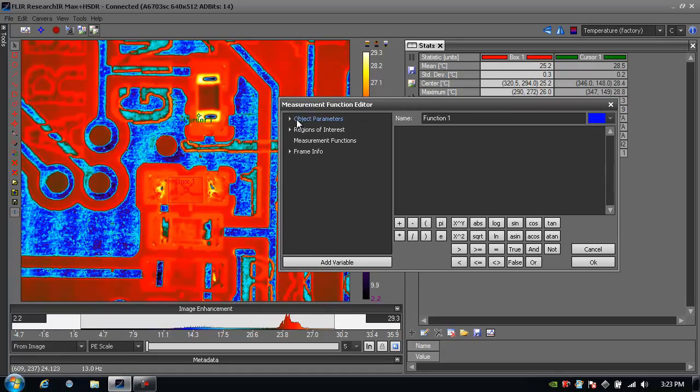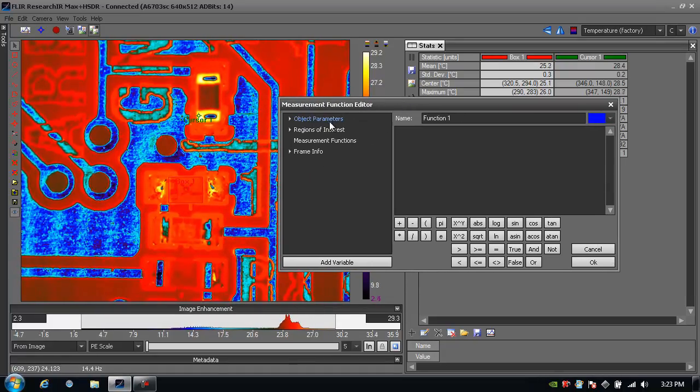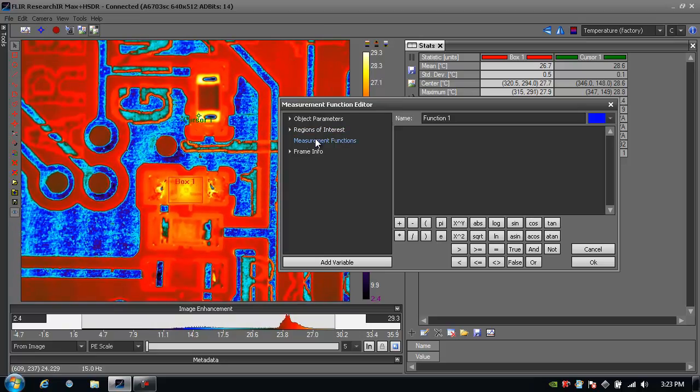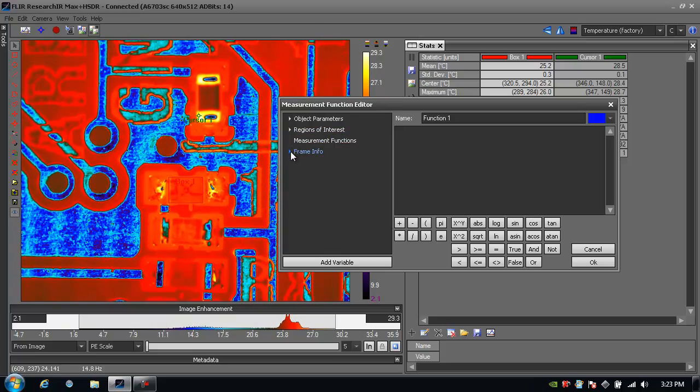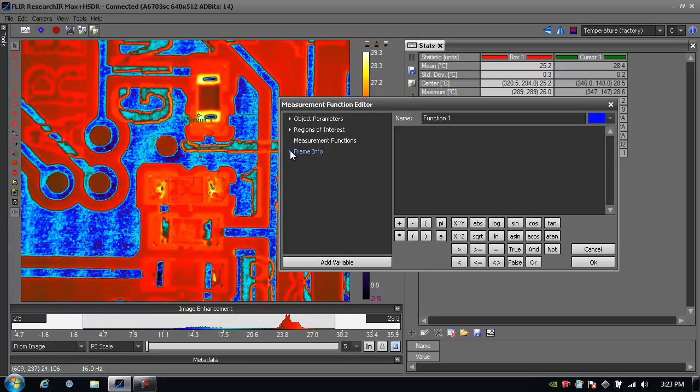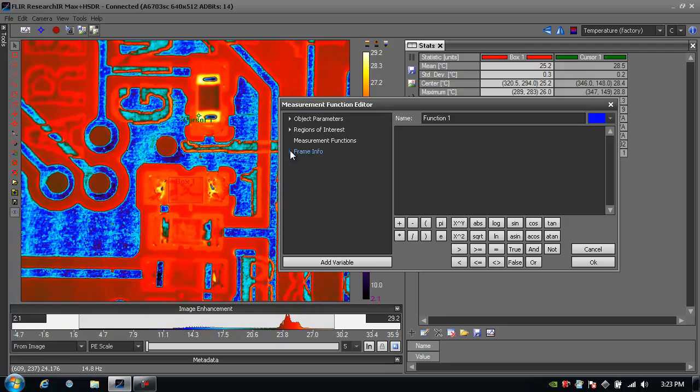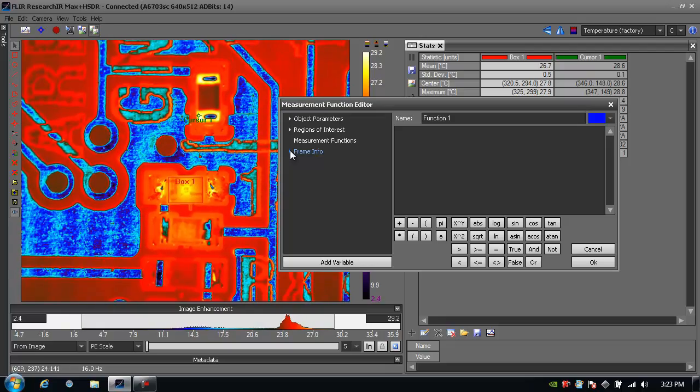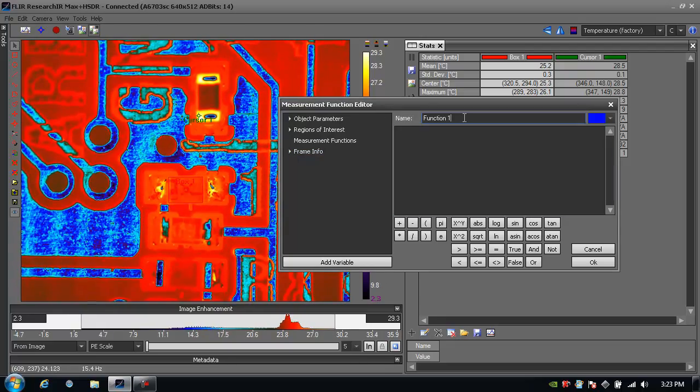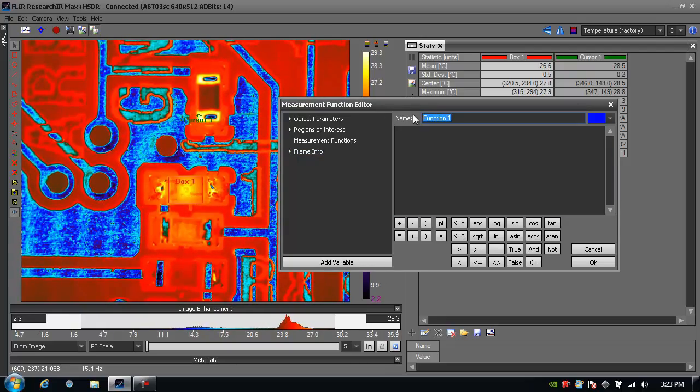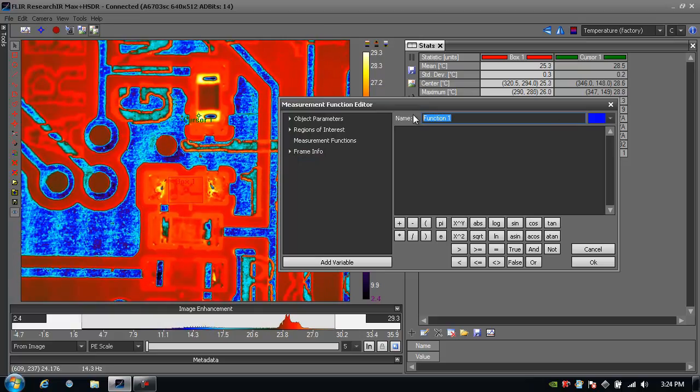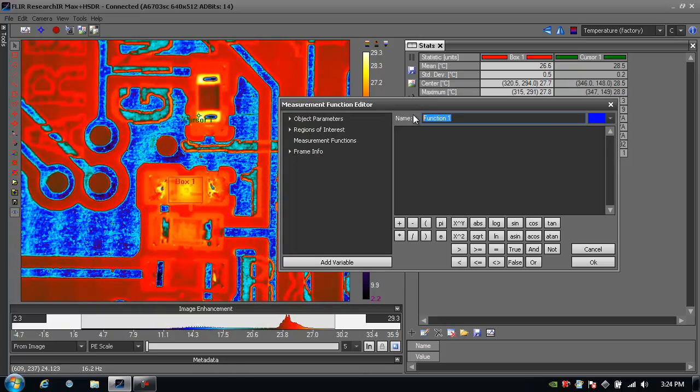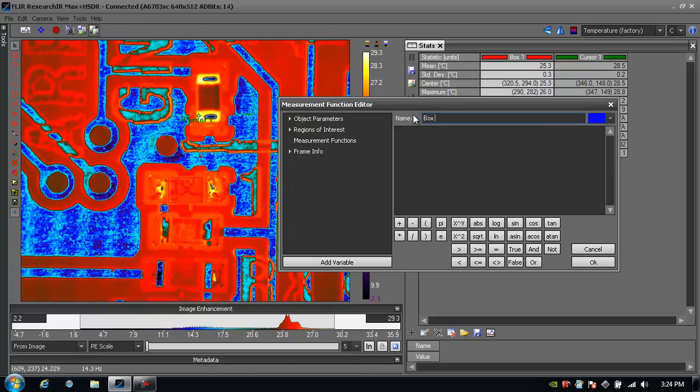I can reference object parameters, regions of interest, other measurement functions, or information from the camera, for example like time or temperature sensors within the camera. Here let's create a function that takes the maximum temperature from within the box and subtracts it from the minimum temperature. I'll call this box delta.